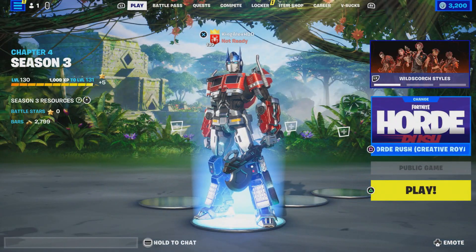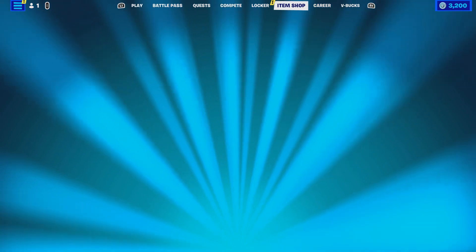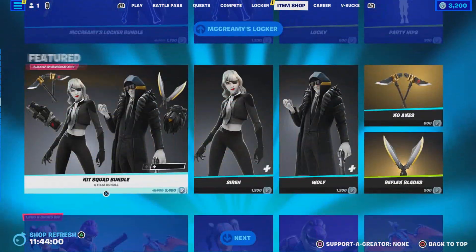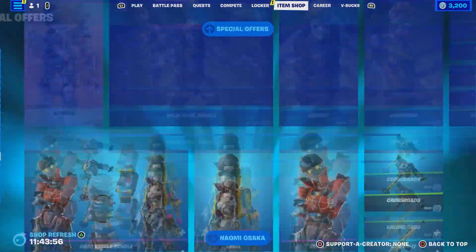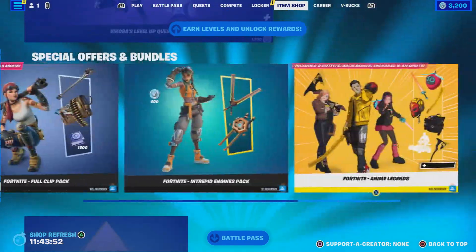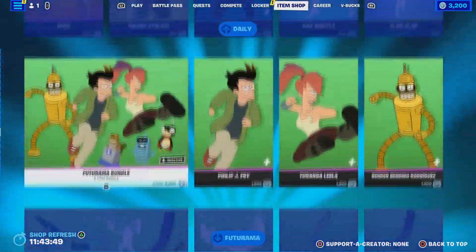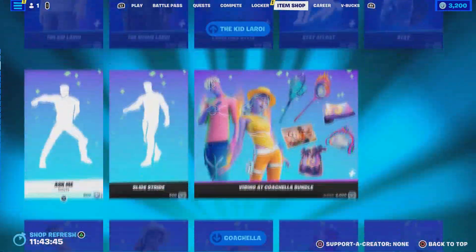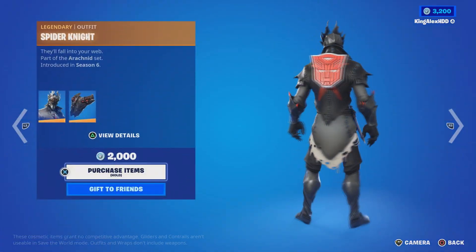Before we start the video, I'm also going to be giving out some skins in the item shop. If you guys want some skins, make sure to leave a like, subscribe, turn on that notification, and share the video. If you want a skin in the item shop, let me know in the comment section below — I am willing to hook you guys up.